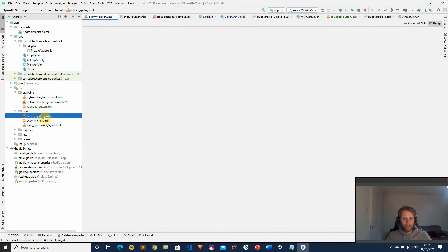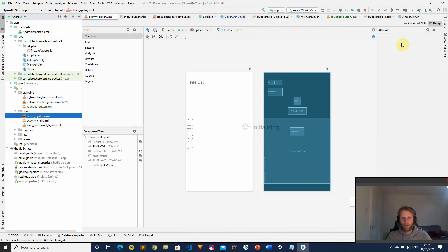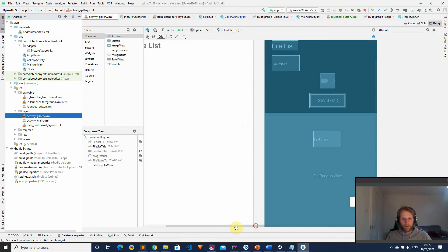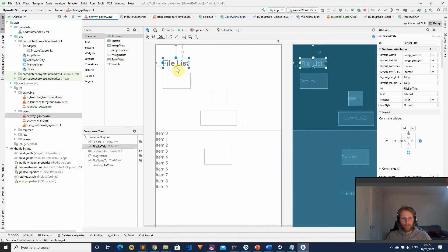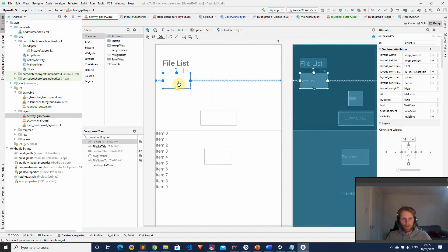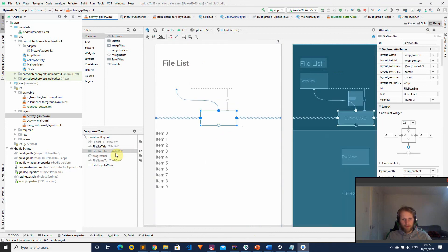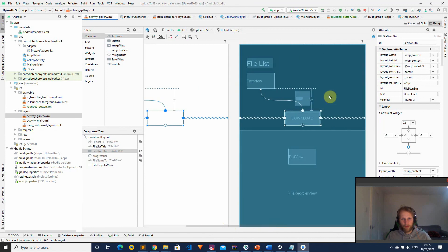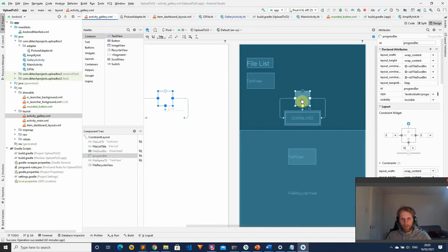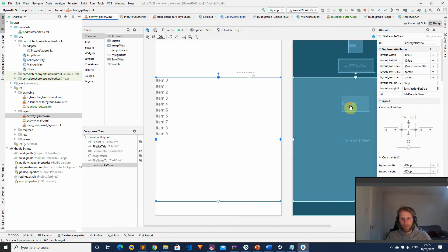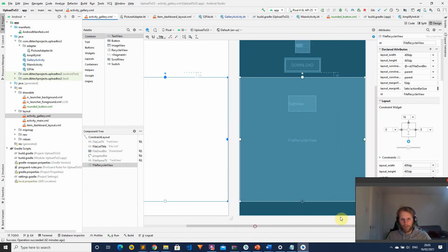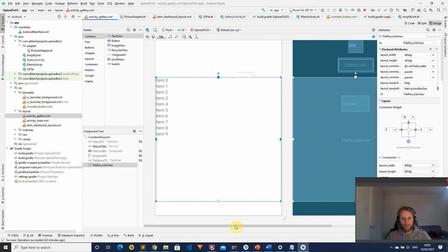In the gallery activity layout, we have a title which is 'File List', some text views which we will fill up — one text view contains the list of files. We then have the progress bar, the file download button, and the text view which gets updated when we download files showing the file name and then 'Downloaded'. We then have the RecyclerView which gets populated when we actually download the files.